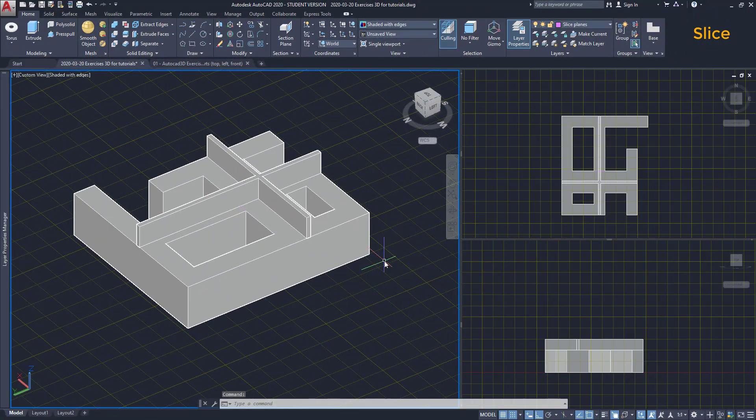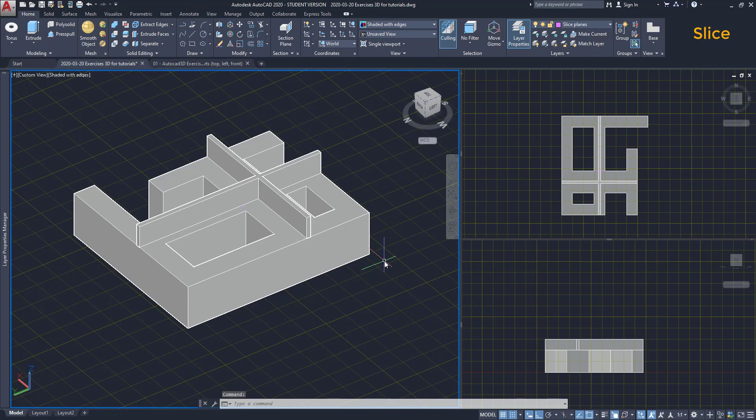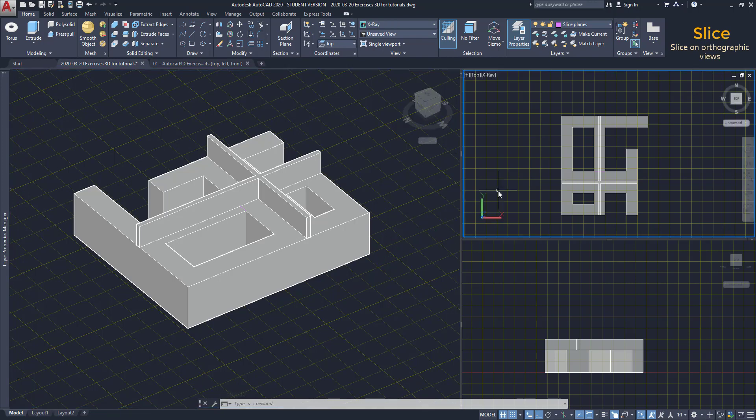Using slice in a standard orthographic view, I mean a 2D perspective, is way easier. I move to this viewport, which is on the top view.